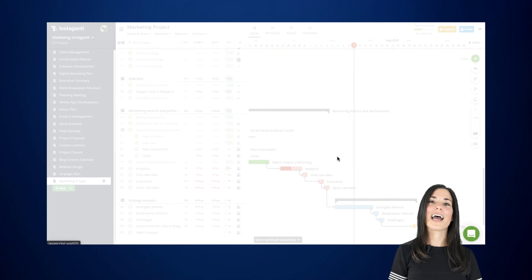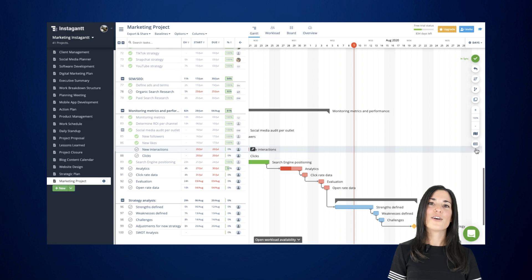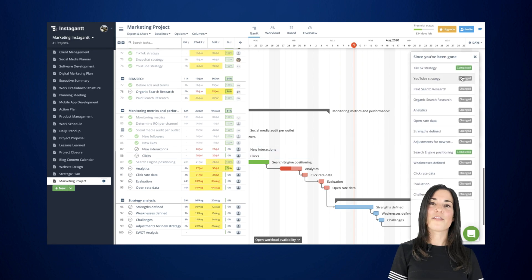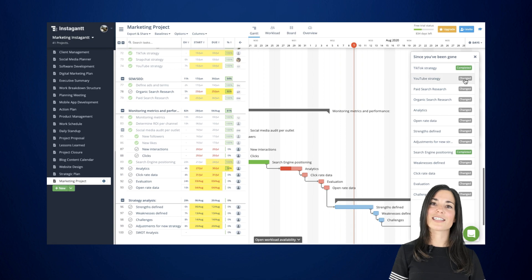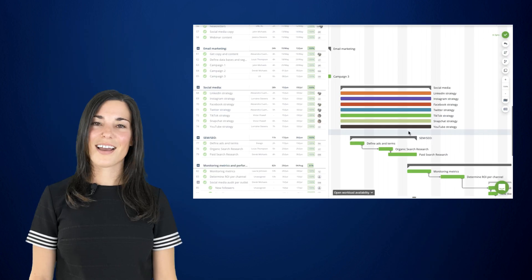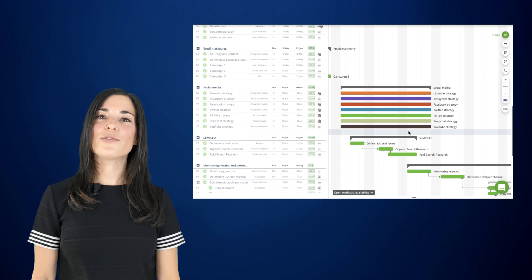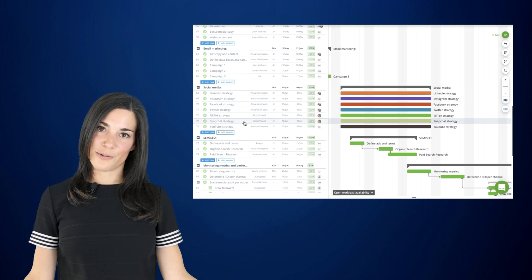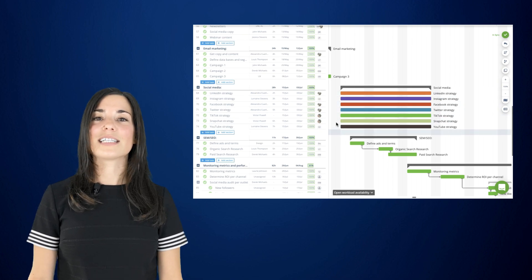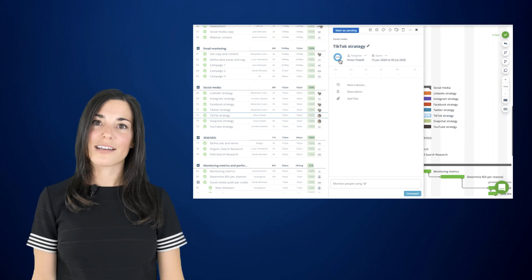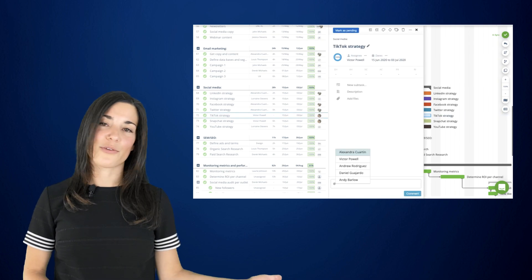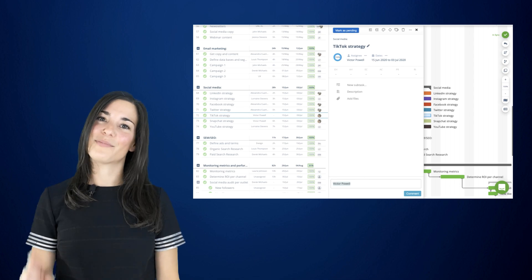We believe that keeping everyone in the loop is crucial. So now, each time a team member revisits your project, they'll be able to see everything that's changed since they last accessed the Gantt chart. By joining your projects, your teams will know exactly what they're working on and when their work is due, as well as be able to easily update their project, leave comments, attach files and interact with the rest of the team, all in one single place.